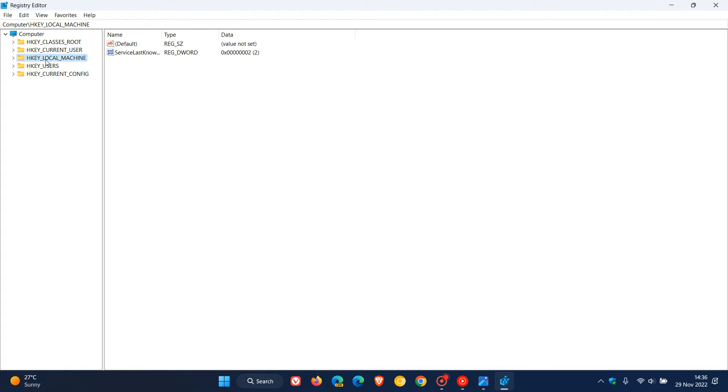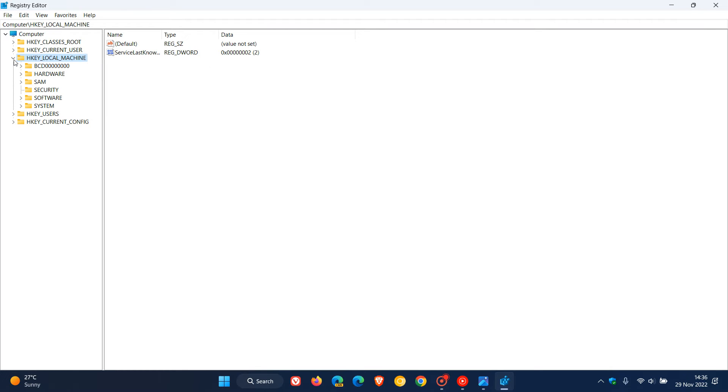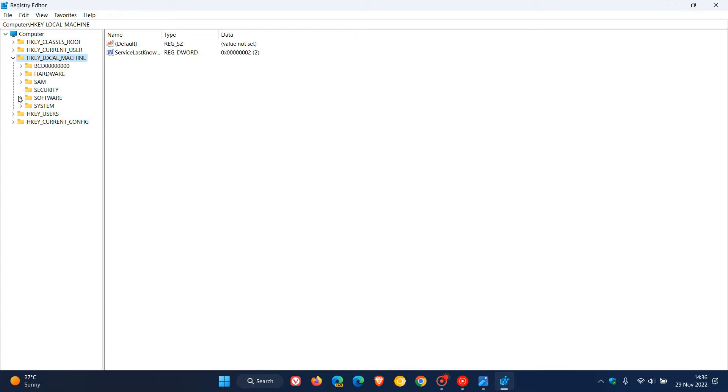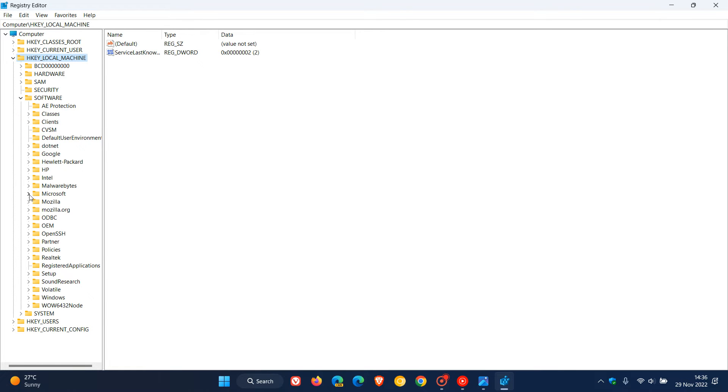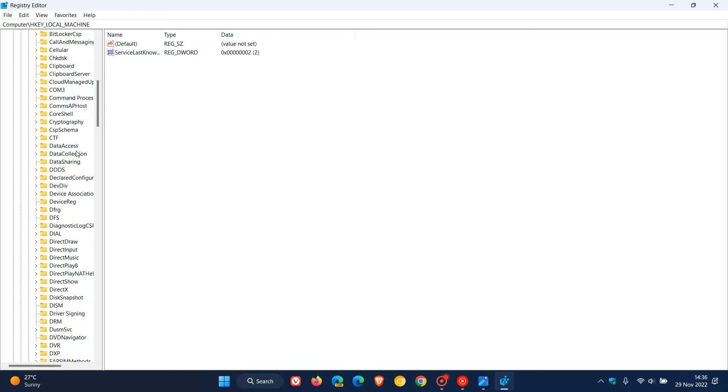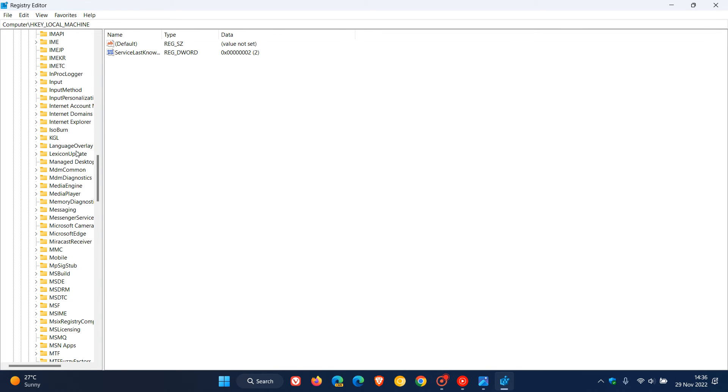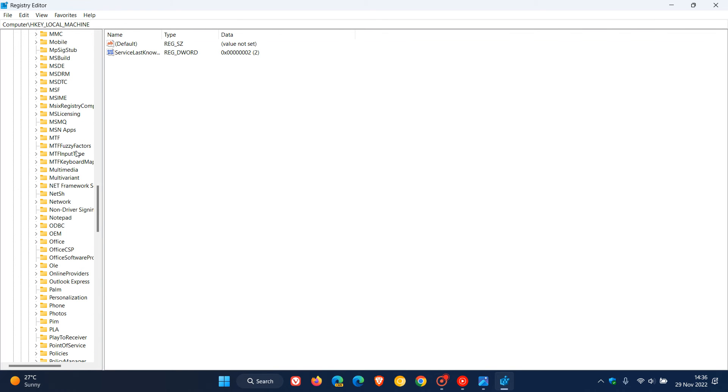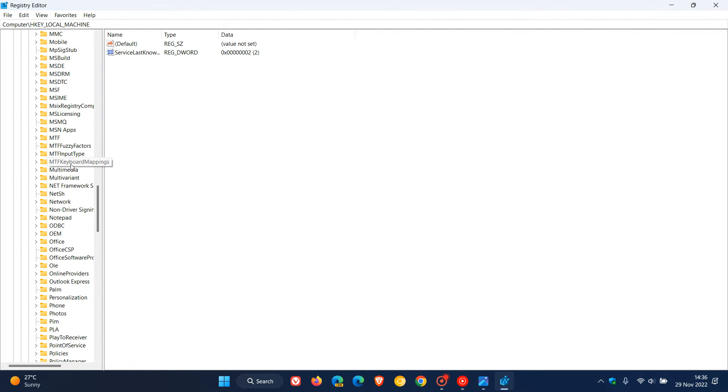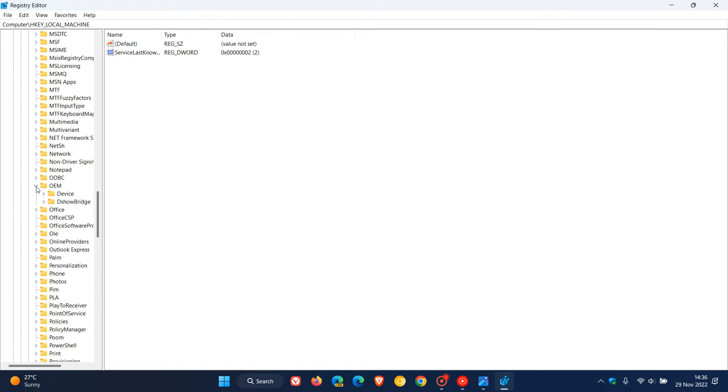What we have to do is first navigate to HKEY_LOCAL_MACHINE, click on that to expand it, then head over to Software, click on that, then Microsoft. Now we have to scroll down under Microsoft looking for OEM. Click and expand OEM, then click on Device, and then Capture.